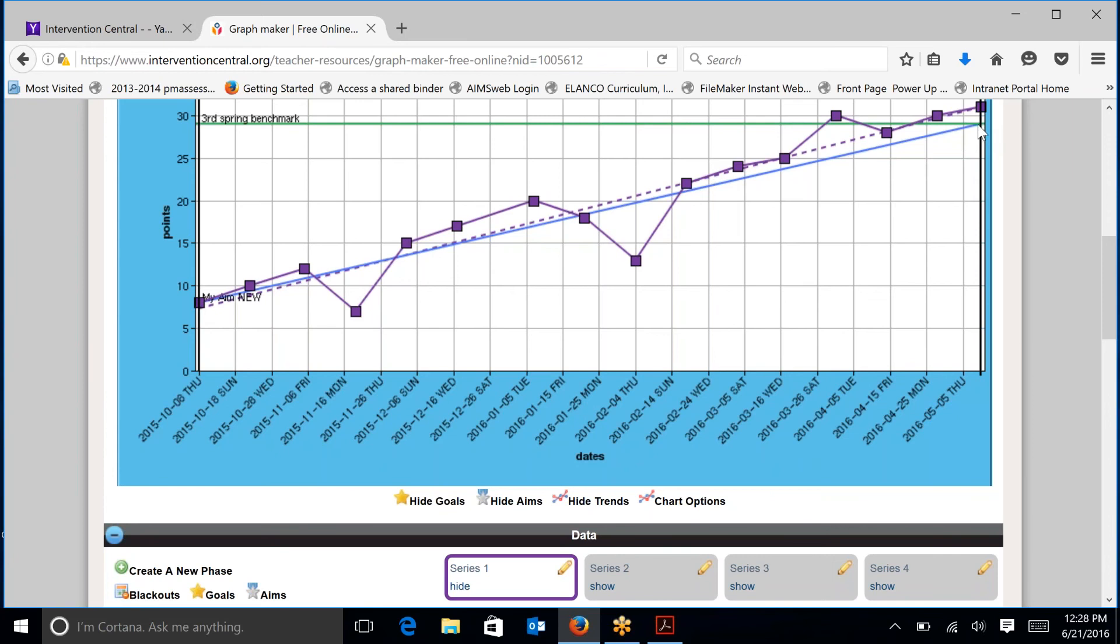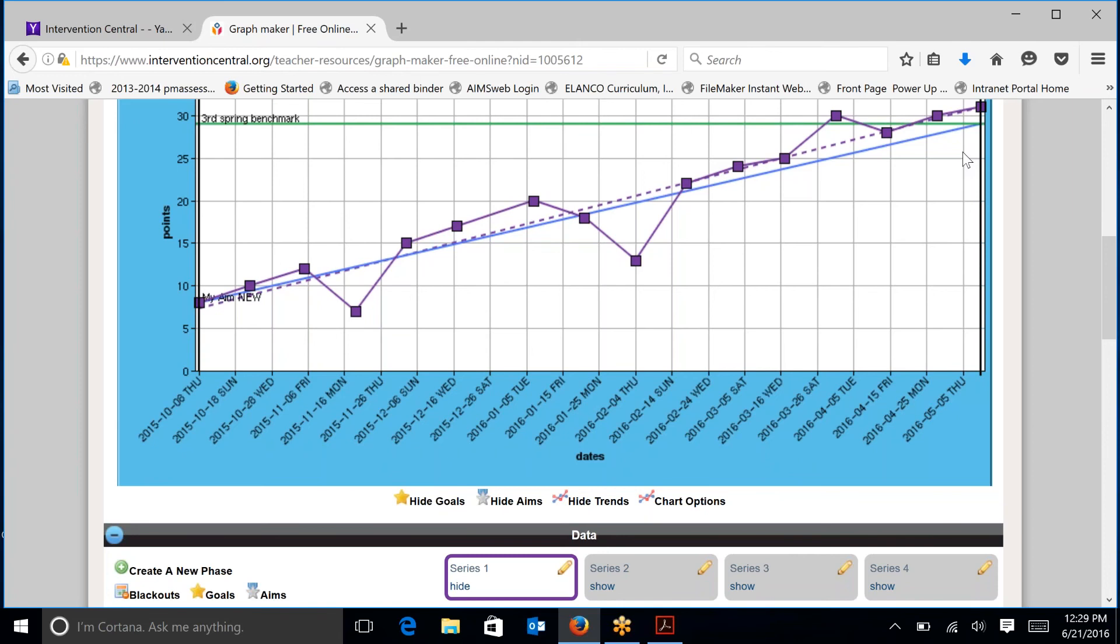And this goal is using third grade spring benchmarks. It is the actual benchmark data that they're looking for. Sometimes you might want to set your chart at a little different level, depending on how low the student is. But today we're talking about a student who we are setting the goal at the end of the year spring benchmark.